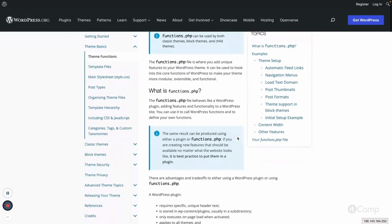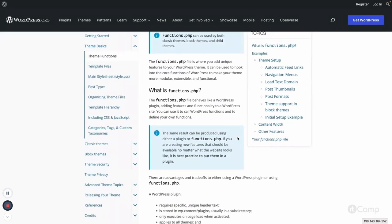An important distinction: if the functionality you are implementing is theme-independent — meaning it should work without that specific theme — then it should be added into a plugin, not functions.php. In functions.php we add functionality related to the theme, like thumbnail support, custom logo support, post formats, and other theme-related features.